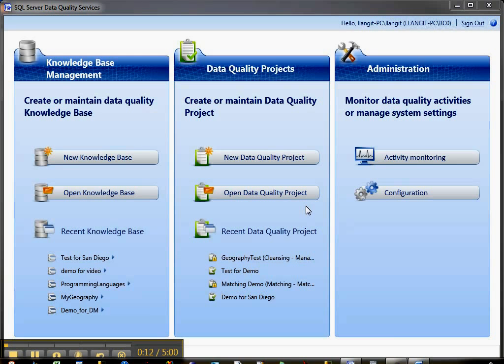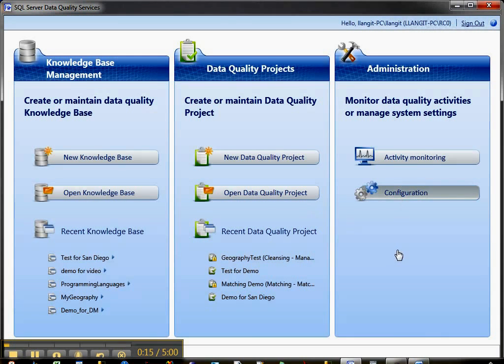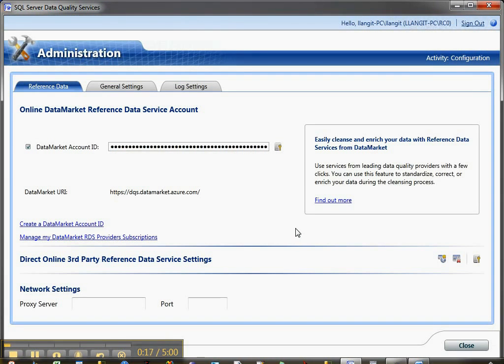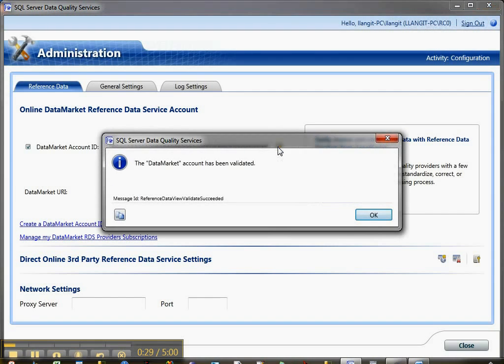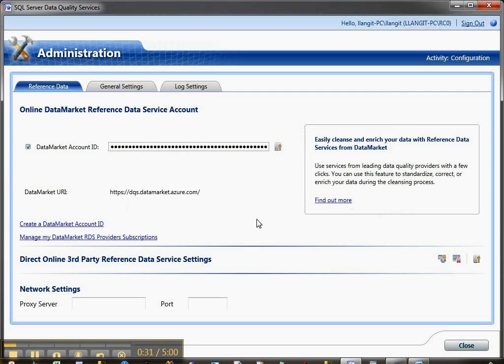The first step is in the data quality client, click the configuration button. There's two different types of external information you can associate here. One is from the Windows Azure data market, and you'll need to get a key. Once you paste that secret key in here, your account key, you'll then validate it. I'll show you where to get this in just a second.